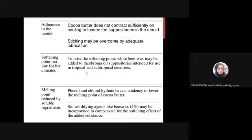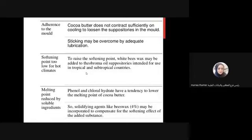To raise the softening point, beeswax may be added to the theobroma oil suppository if it is intended for use in tropical and subtropical countries. Certain soluble ingredients like phenol and chloral hydrate have a tendency to lower the melting point of cocoa butter. So solidifying agents like beeswax at 4% may be incorporated to compensate for the softening effect of added substances, making the suppositories harder and able to withstand higher temperatures.